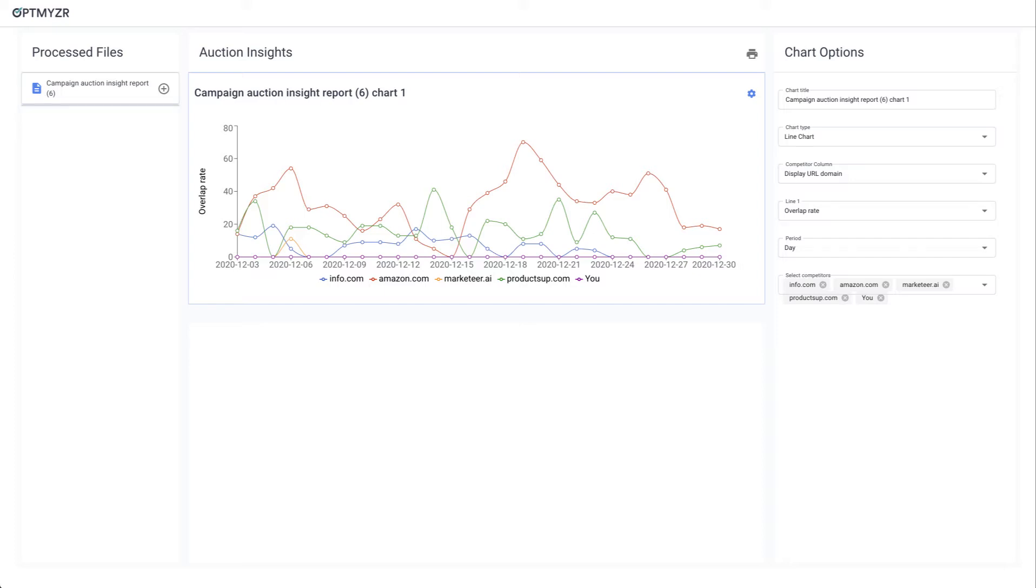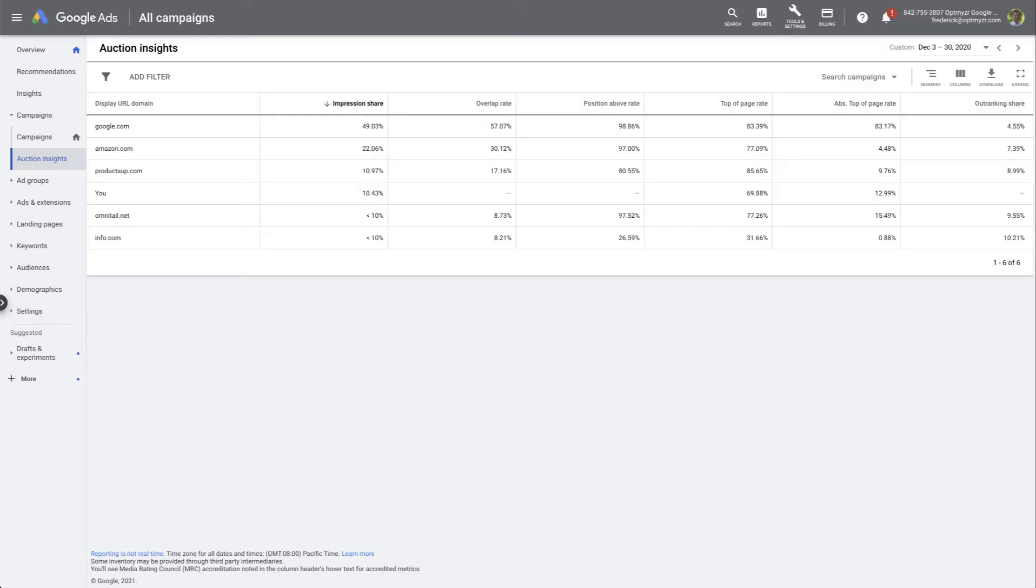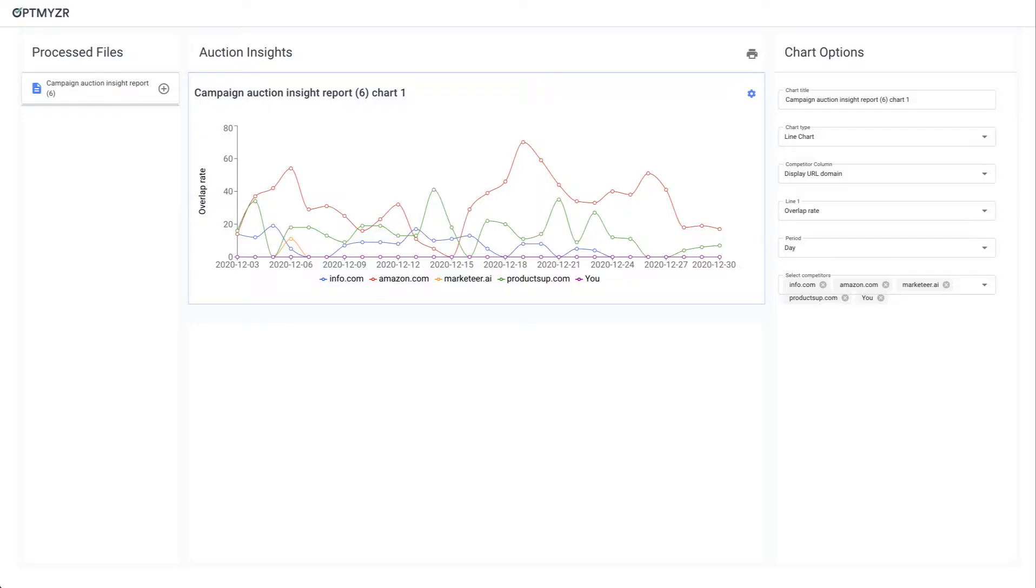So for that you need a visual. How do we go from the data table you get from Google to this beautiful visualization that's also interactive? Let me show you in this quick demo video from Optimizer.